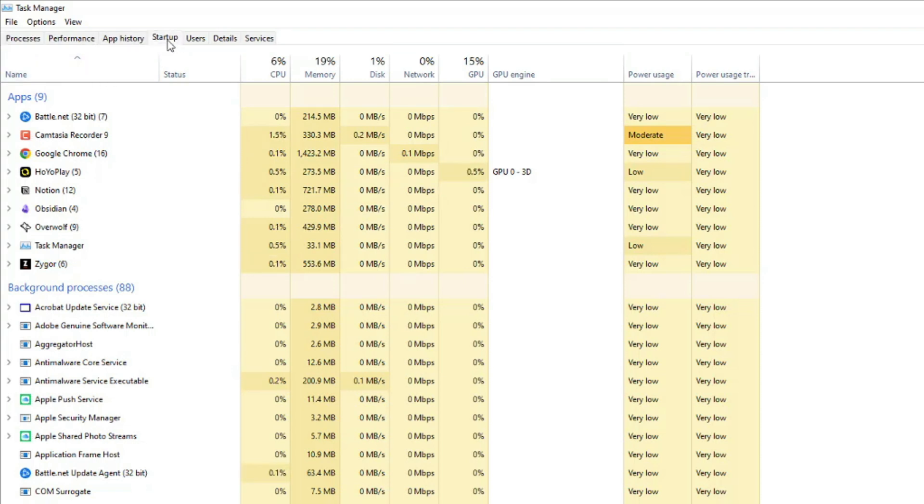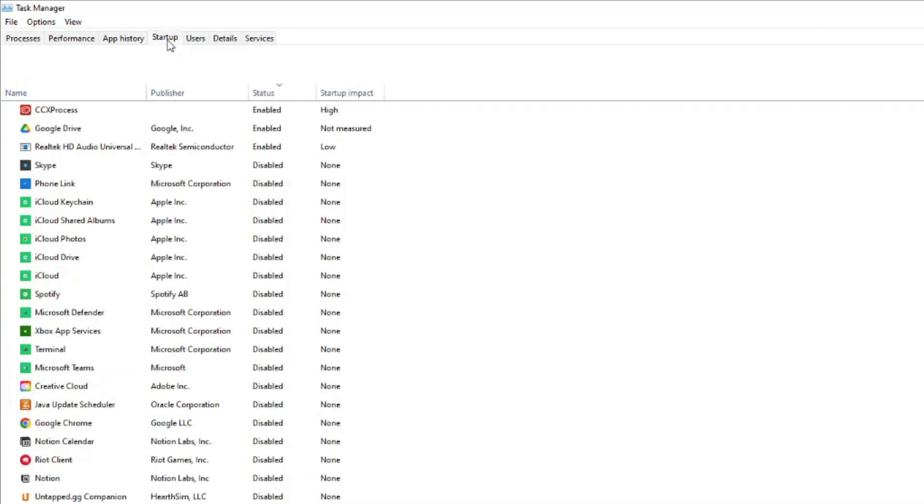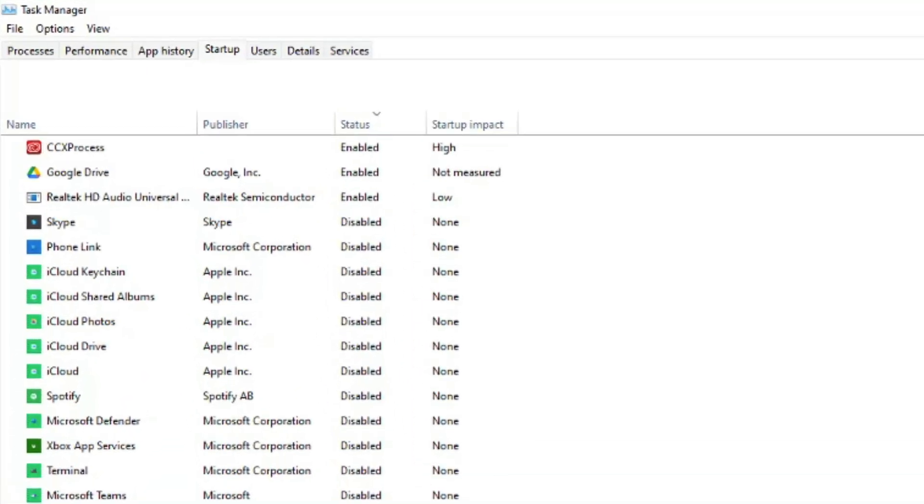It's somewhere midway through the selections there. And now we're going to see all of the apps that have the ability to be enabled to open on startup. Now, a lot of these, when you download them, they'll automatically enable this feature to where they open when you turn your computer on.